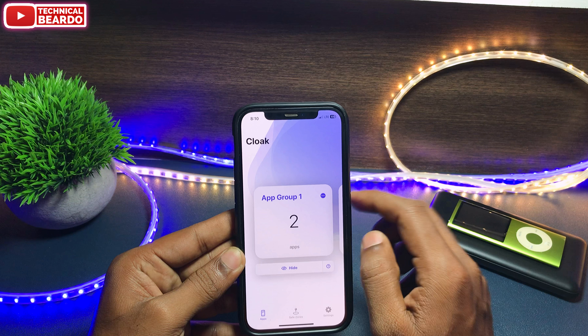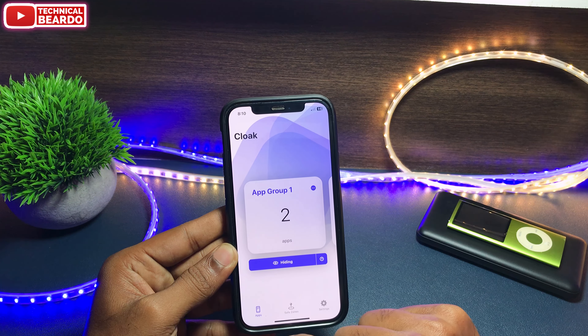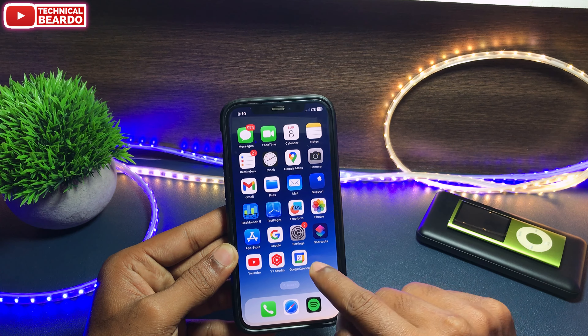Hey guys, welcome, TechnicalBeardo here. Today in this video we will see how to hide apps in your iPhone. There are many iPhone users who must have tried to find a way or a trick to hide applications, and come across many tricks like Screen Time, time limit, or Shortcuts — but they are a very long process and not that useful or effective.